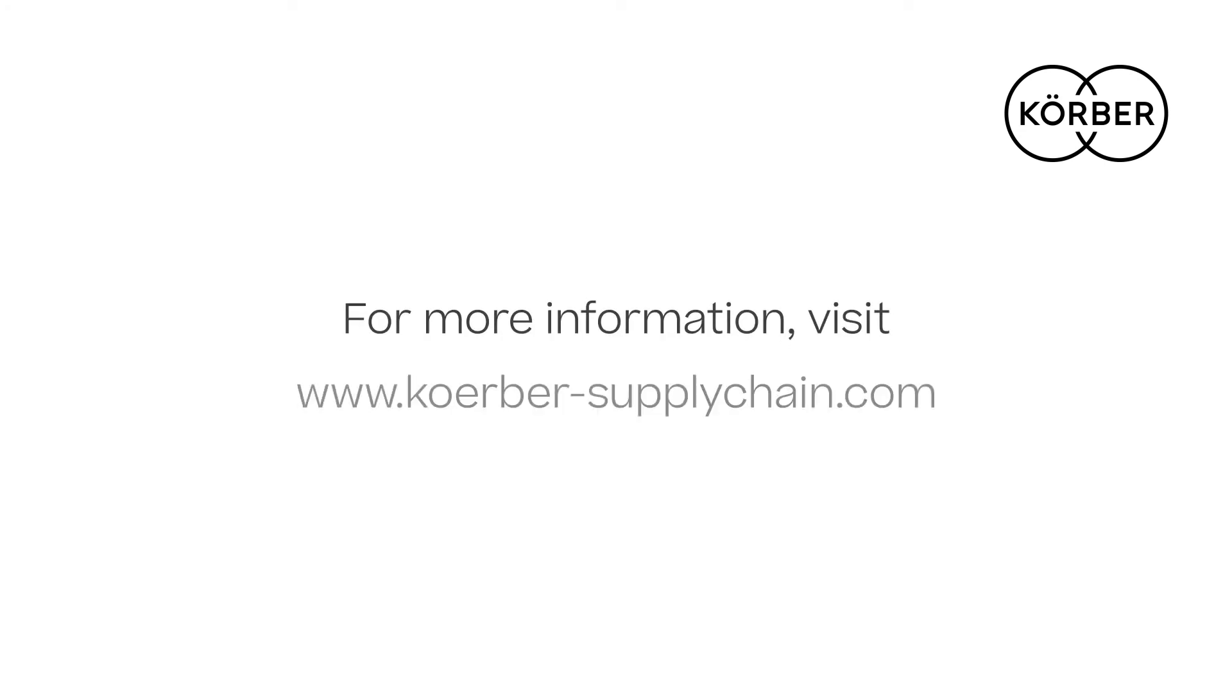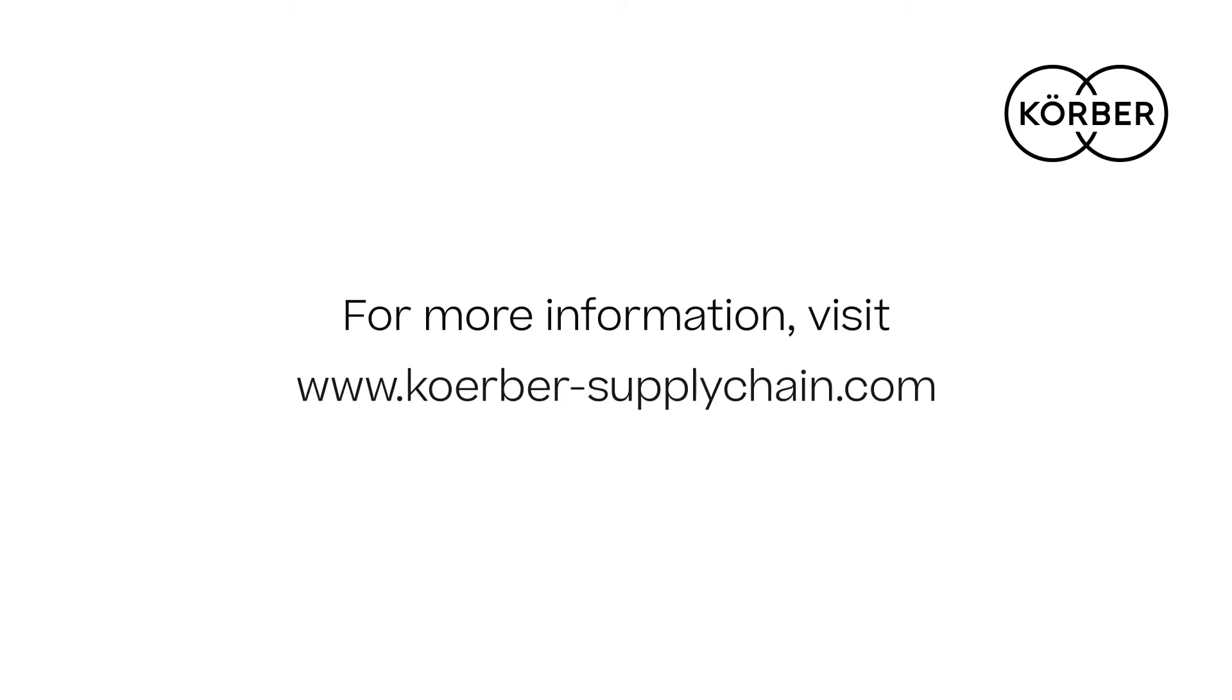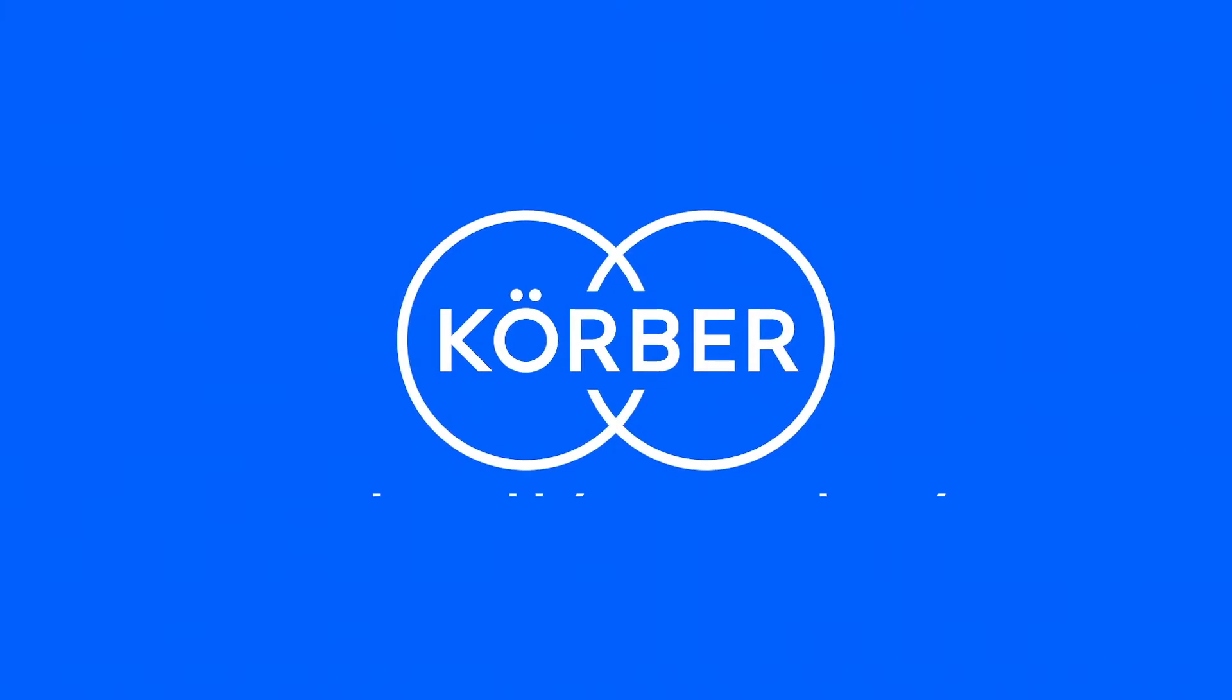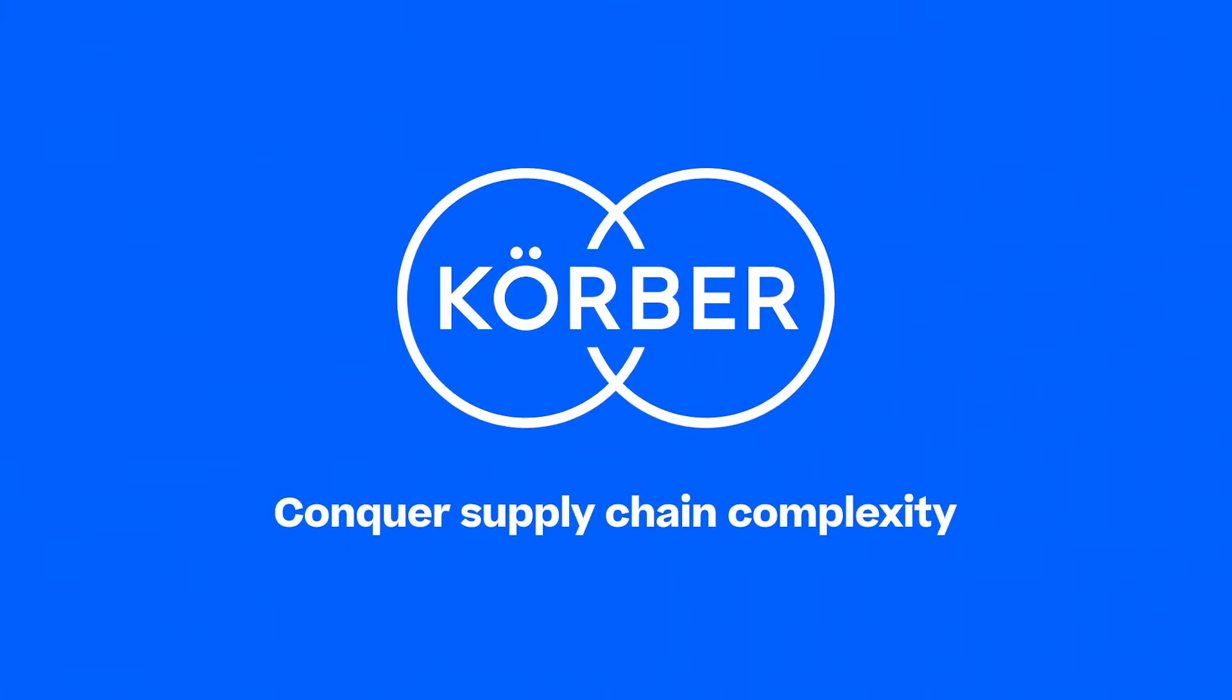To learn how we can help your business conquer supply chain complexity, visit us at kerber-supplychain.com